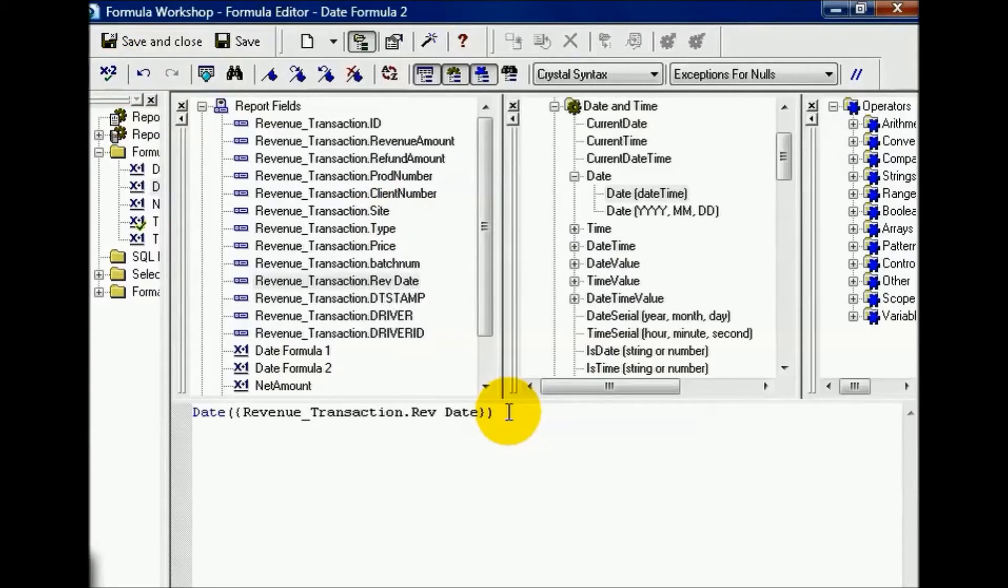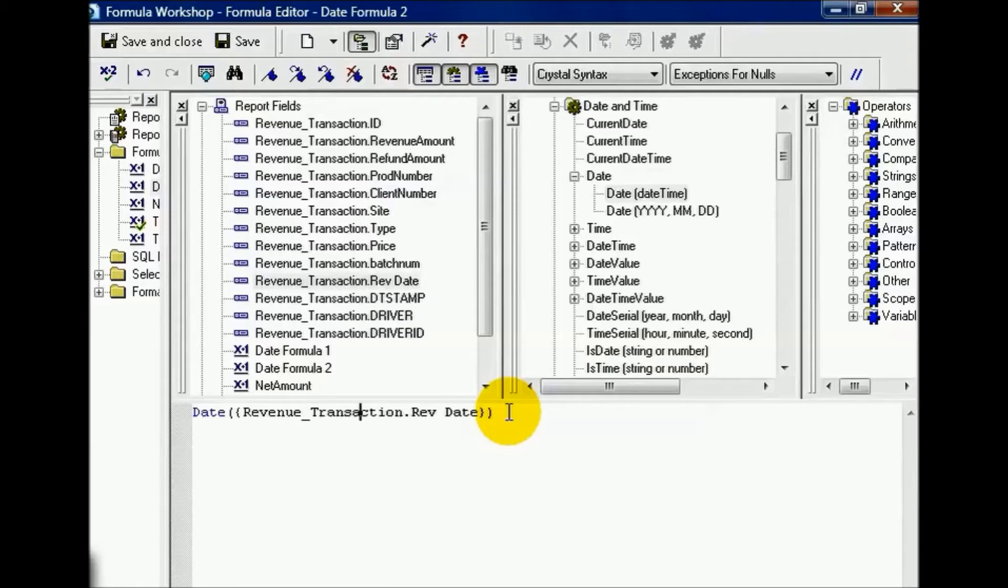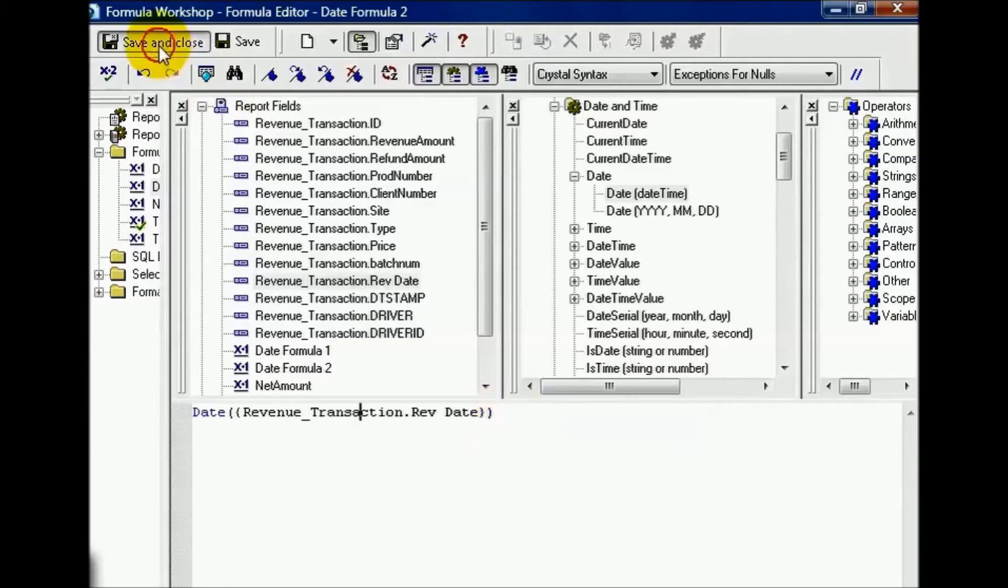It only checks your syntax. Make sure that you're pulling in the right function, that it's not a string or it's not a numeric, and in this case, it has to be a date. So when it says error check, it's in general speaking to only the formula that you're using at the time. Let's go ahead and save and close this.